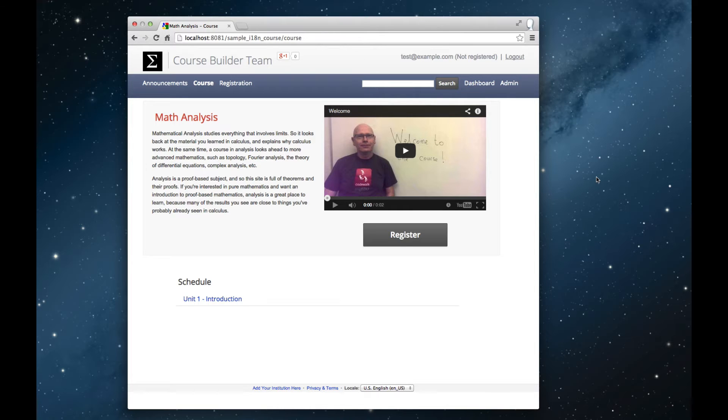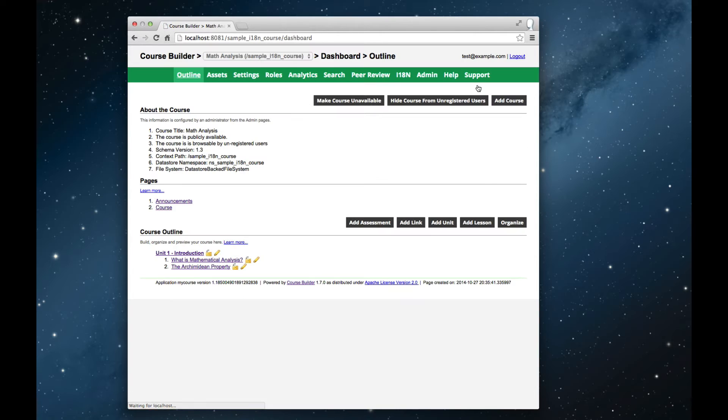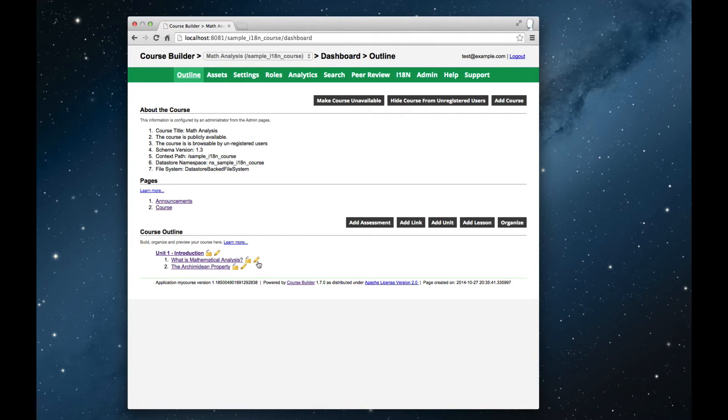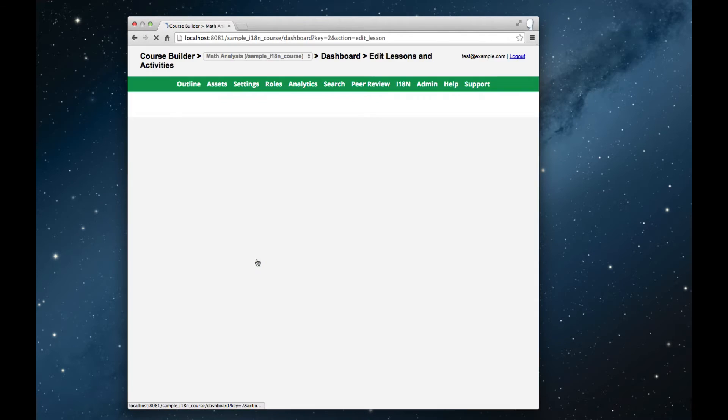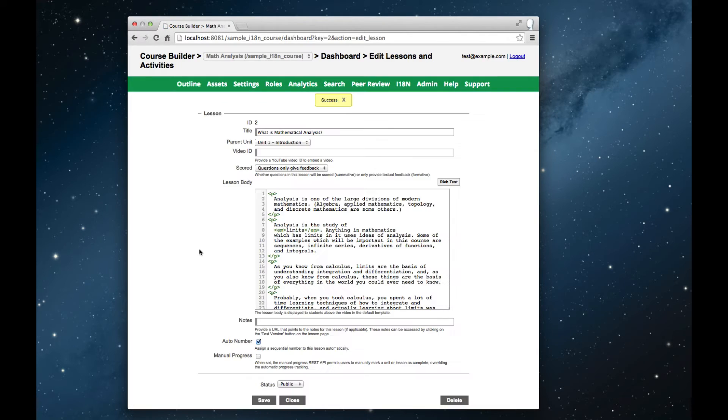I'm now logged on as the course instructor, and so I have access to the instructor dashboard. Here you can see the course content in the default locale of English. So here, for example, is the text of the first lesson.